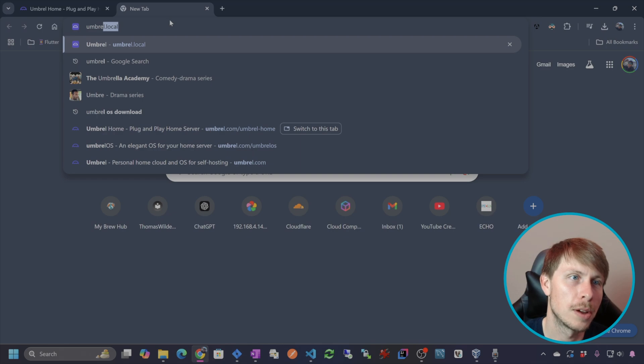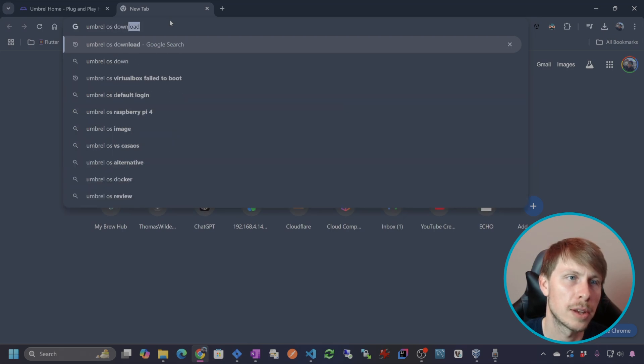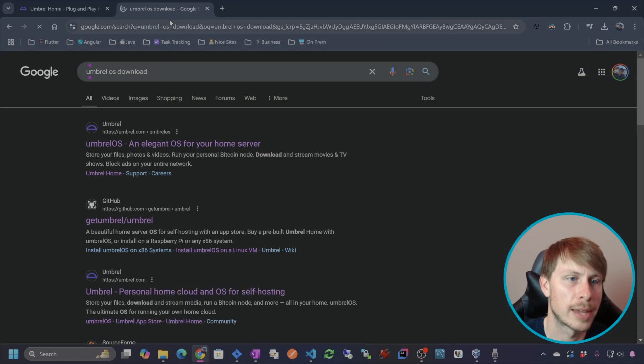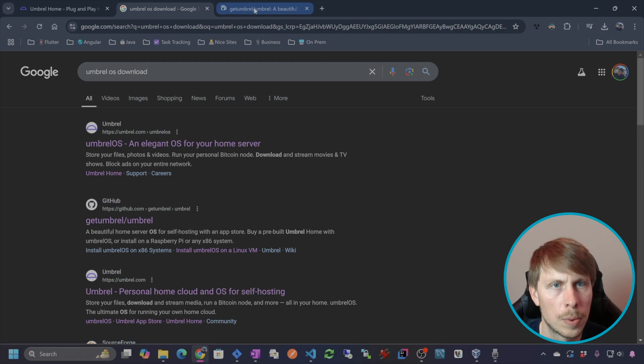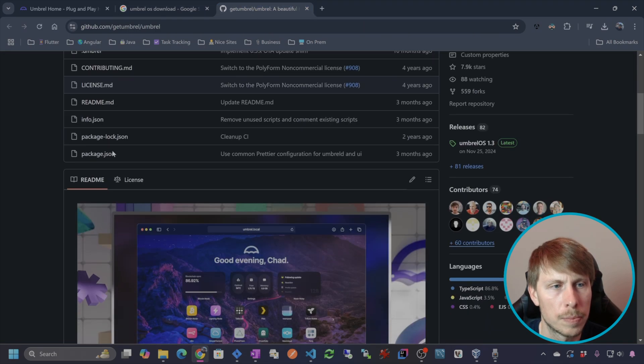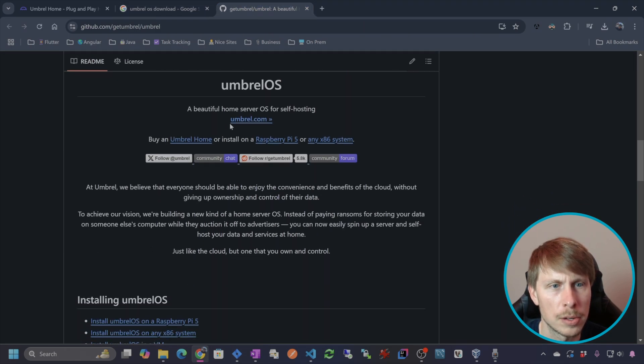Let's go ahead and just install it in VirtualBox and play around. Let's do Umbrell OS download.